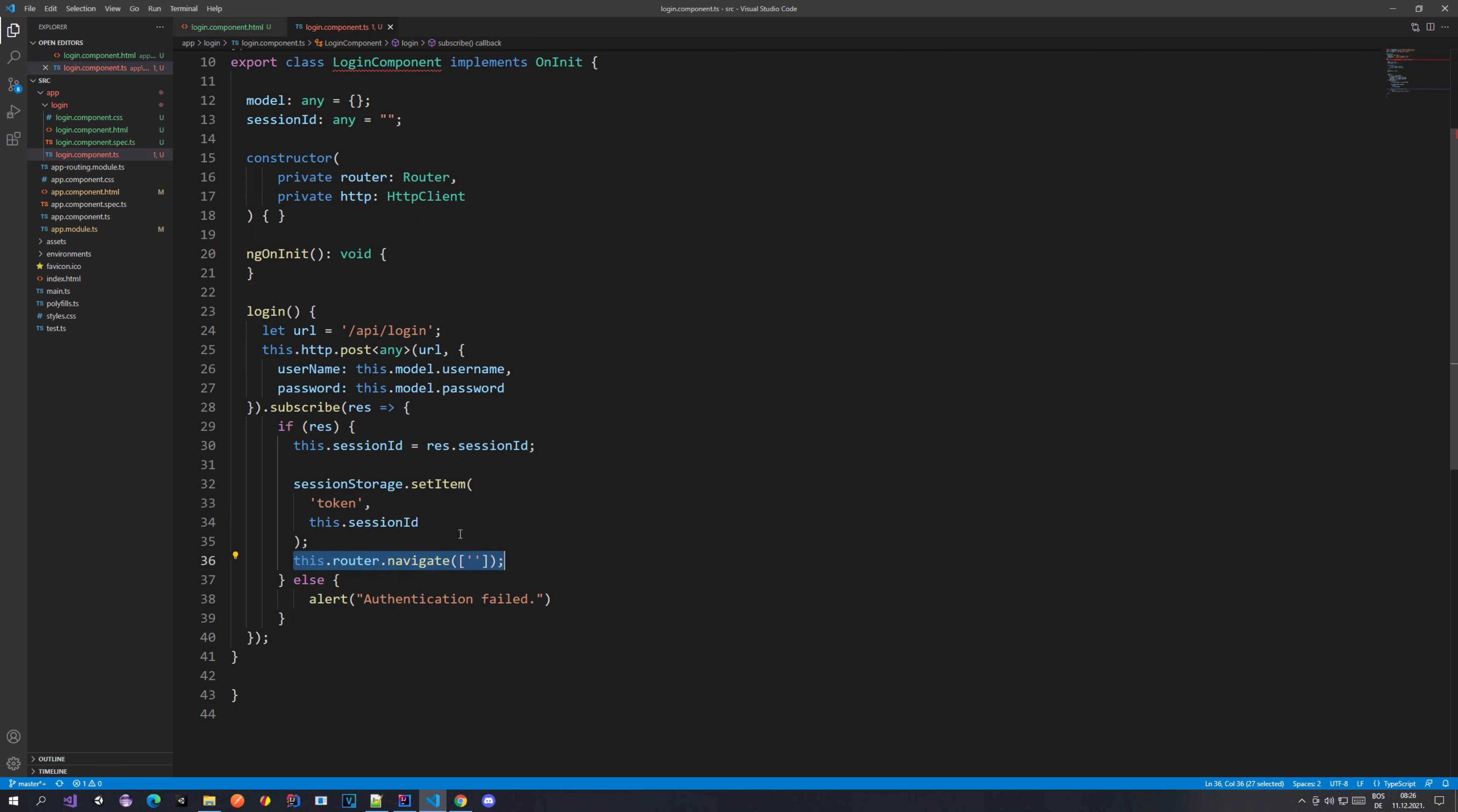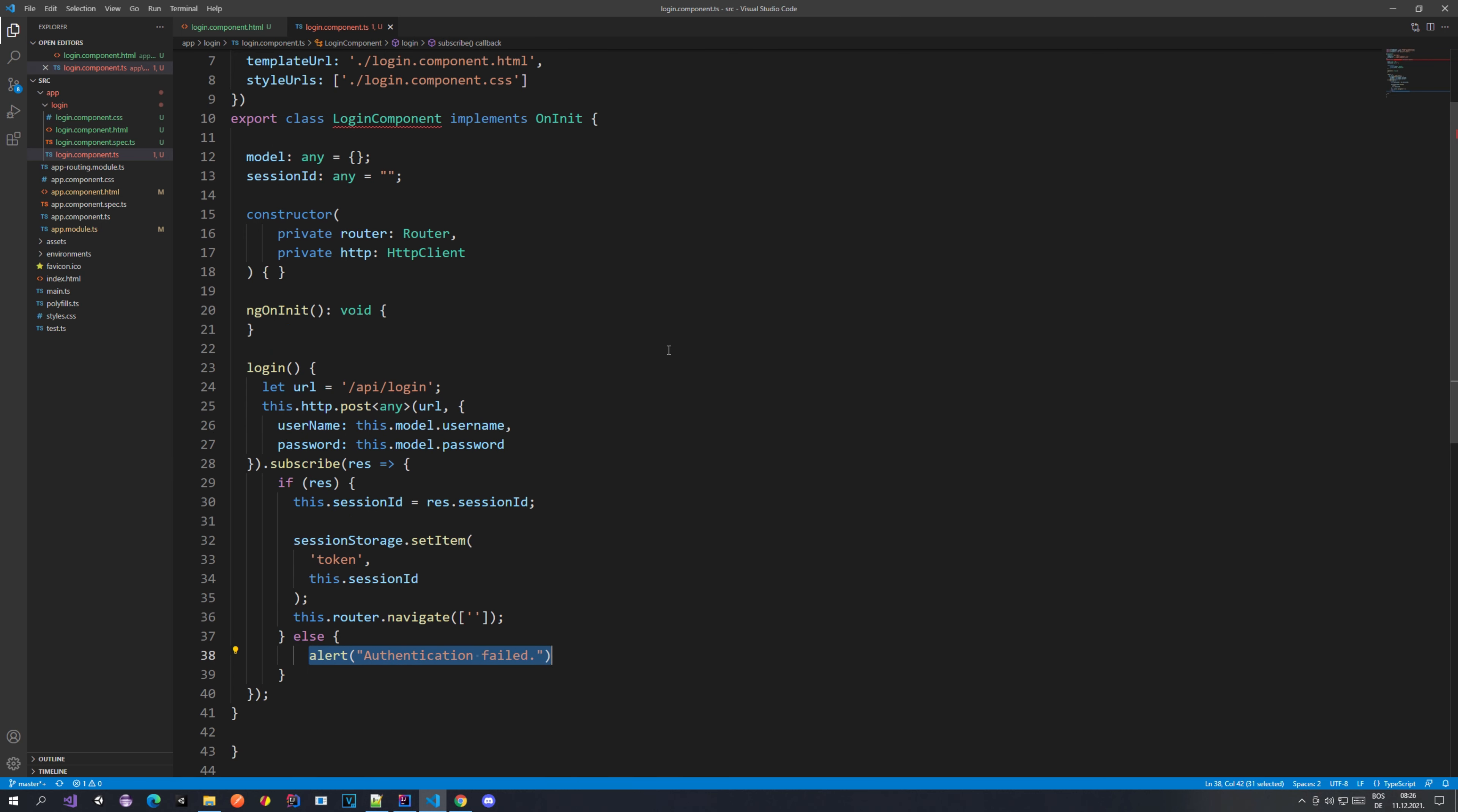On the response we subscribe to this observable, and we have our response which, if it is sent back from the frontend, should contain the session ID which we use to store as a token. Then we navigate to this route. If we don't have any response, we just want to alert the user that the authentication failed for some reason.